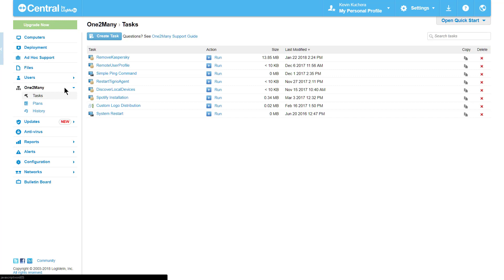Plans, on the other hand, is the who and the when. Which computers are we performing these actions on, and how frequently are we performing them? Together, a task is attached to a plan so that LogMeIn can execute the action and report as granularly as possible.